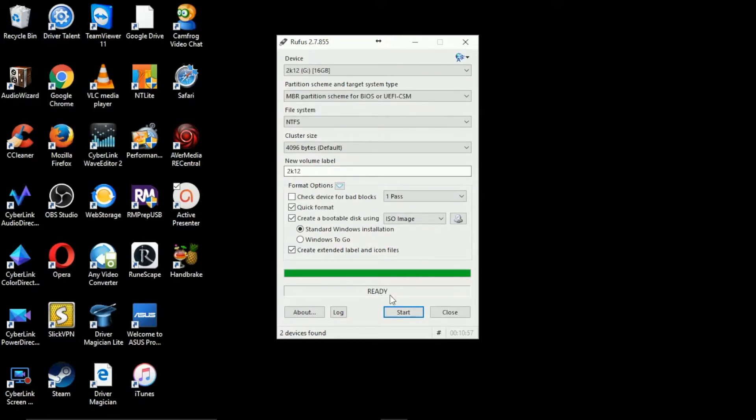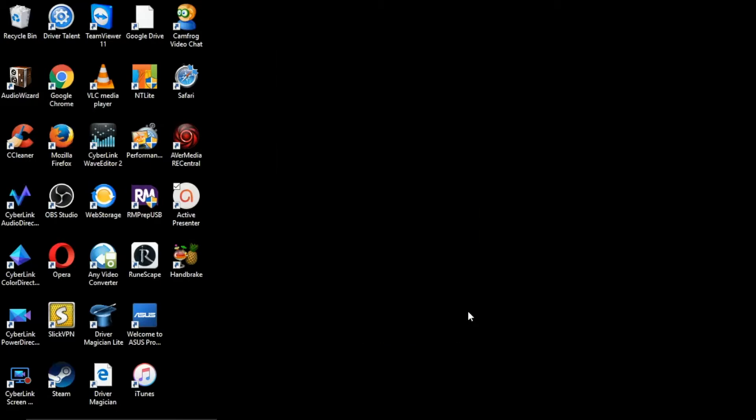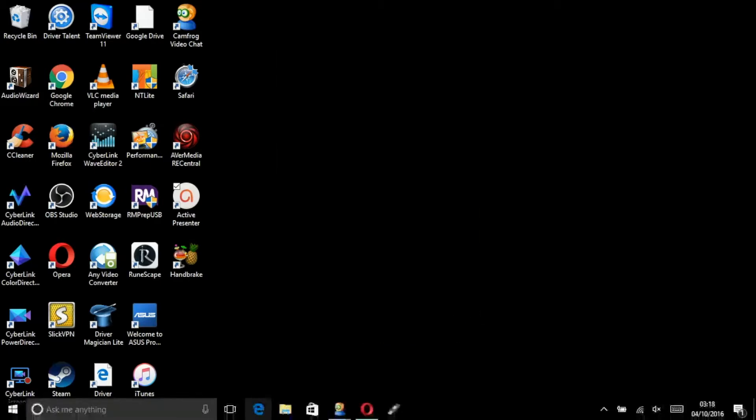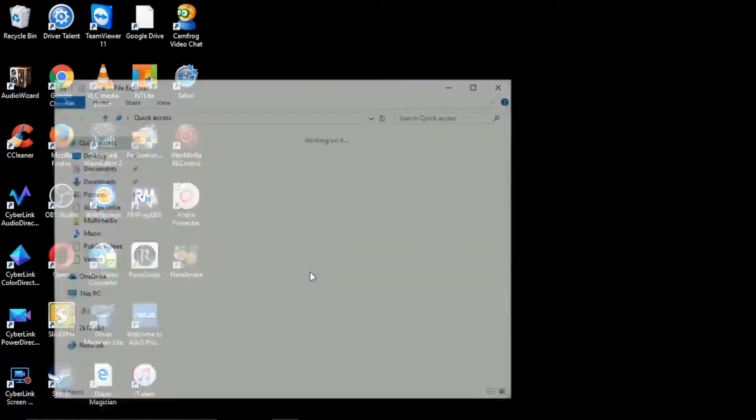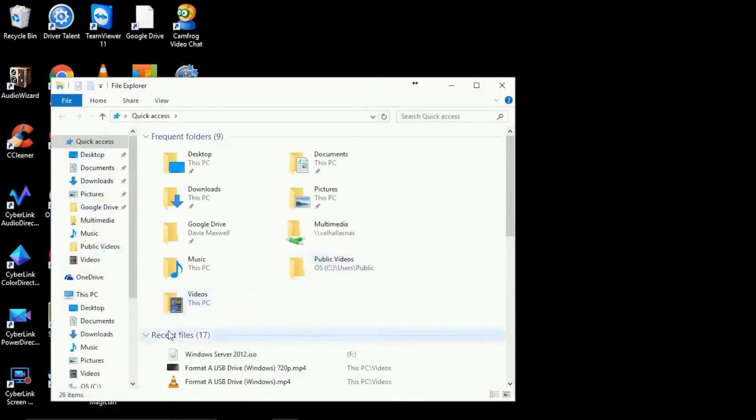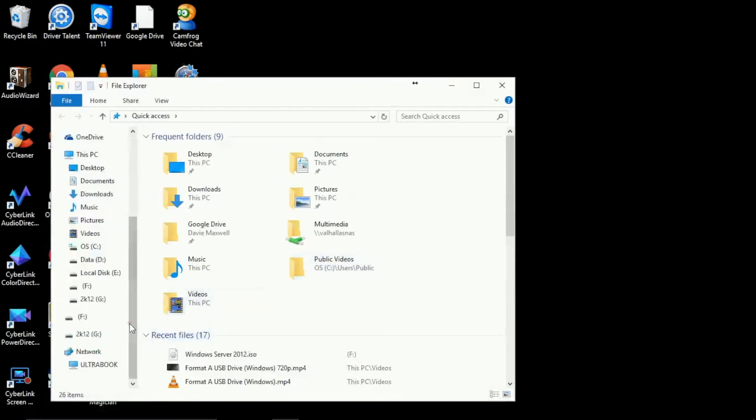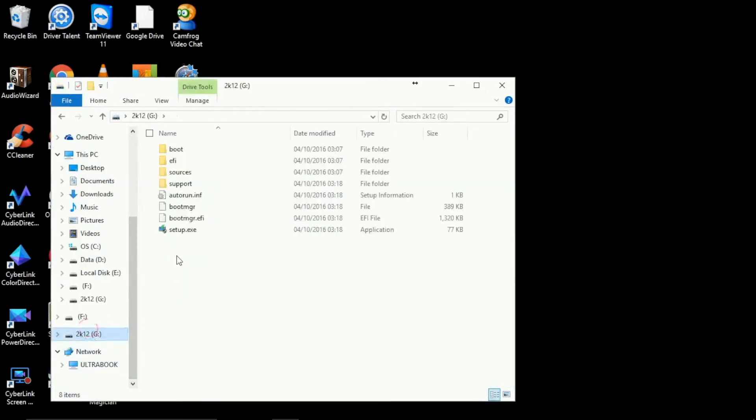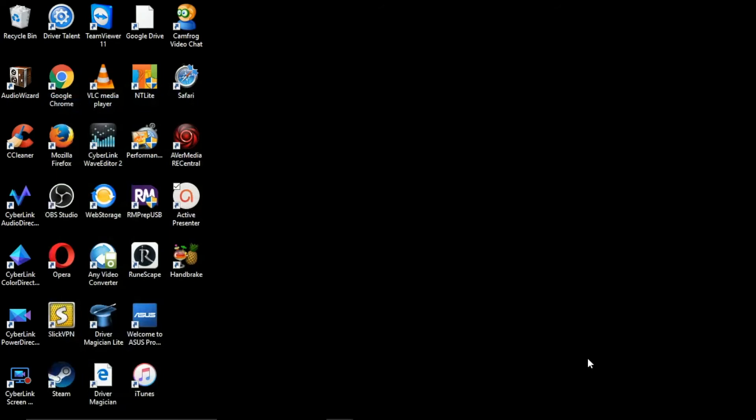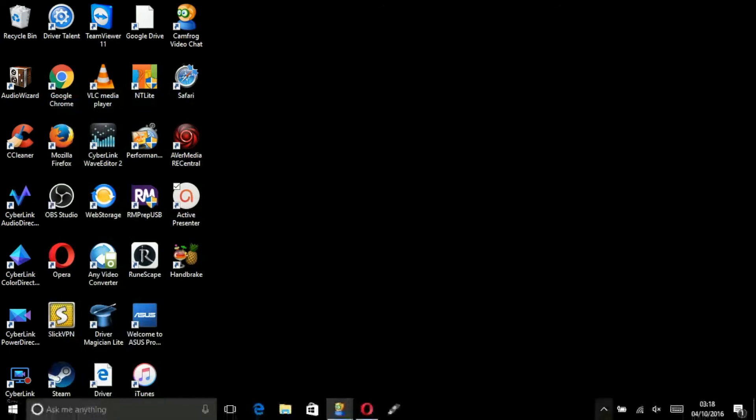So we can go down and we can click close and then we can open up Windows Explorer. And then we can now scroll down and we can see we now have a G drive and it's marked as 2012 or 2K12 like we gave it. You can now place this into any system and boot installing Server 2012.